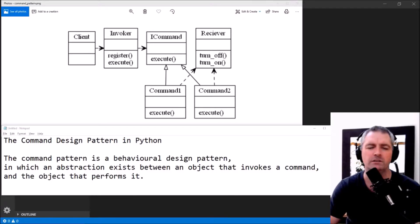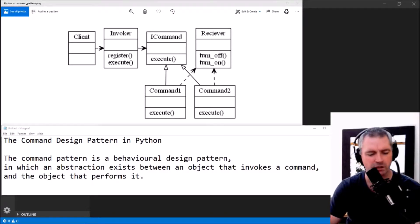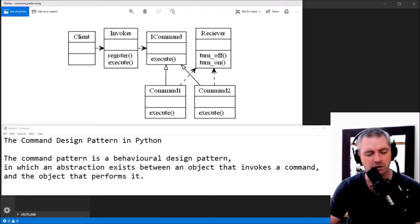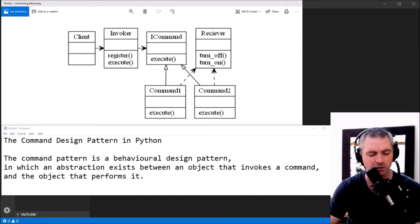The command design pattern in Python. The command pattern is a behavioral design pattern in which an abstraction exists between an object that invokes a command and the object that performs it.